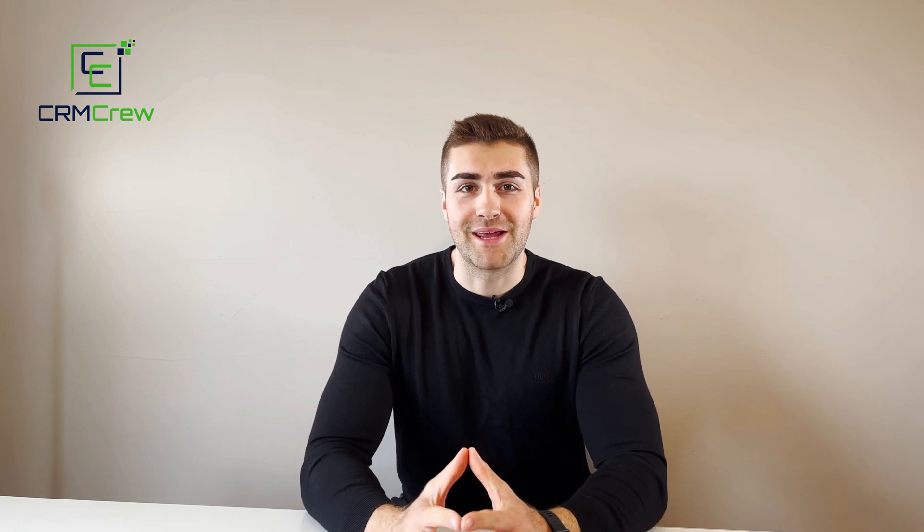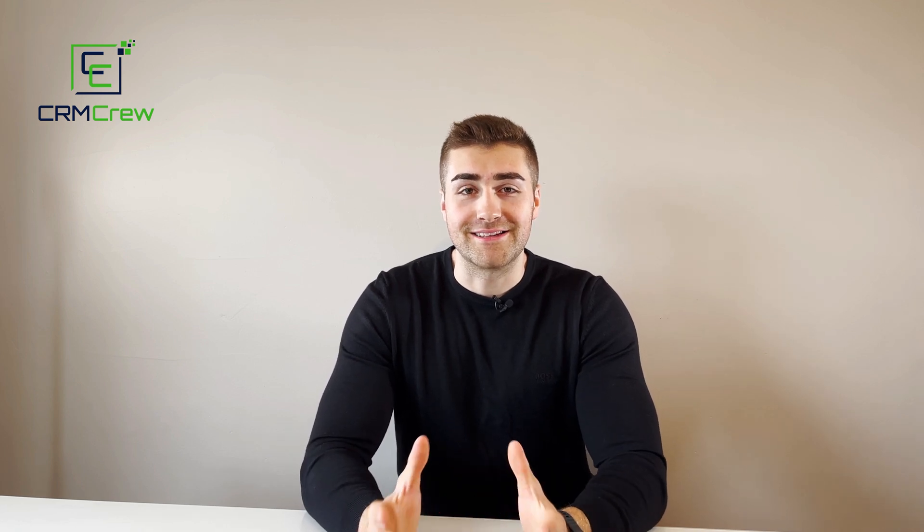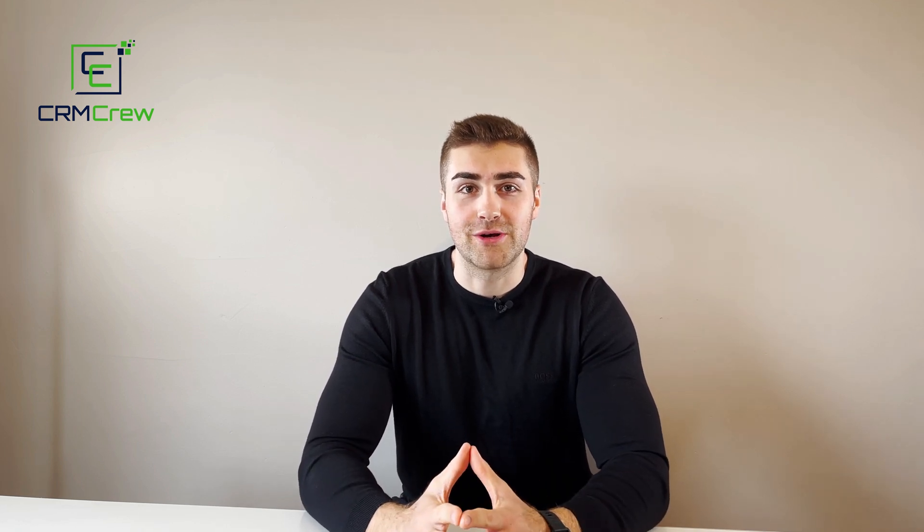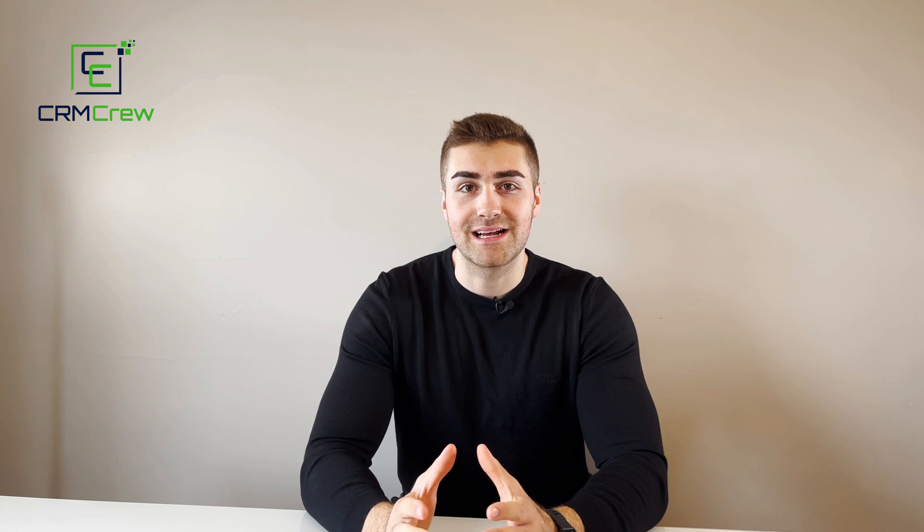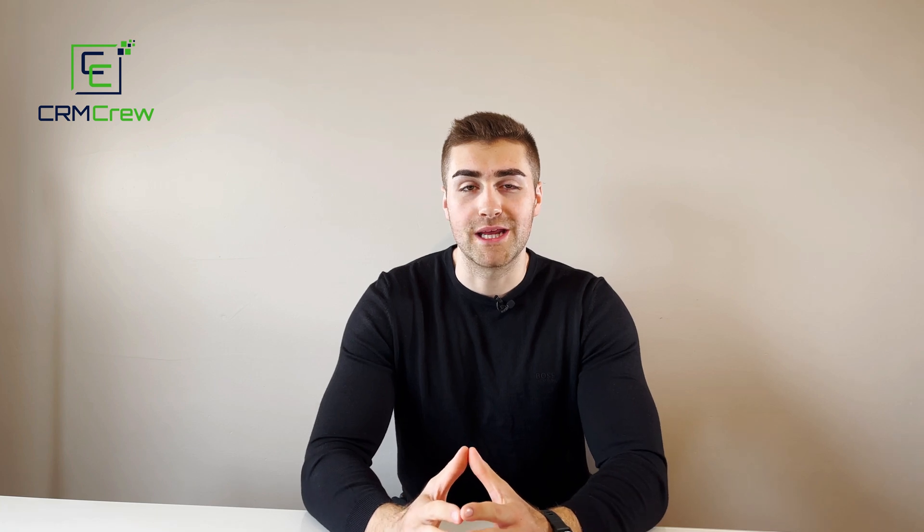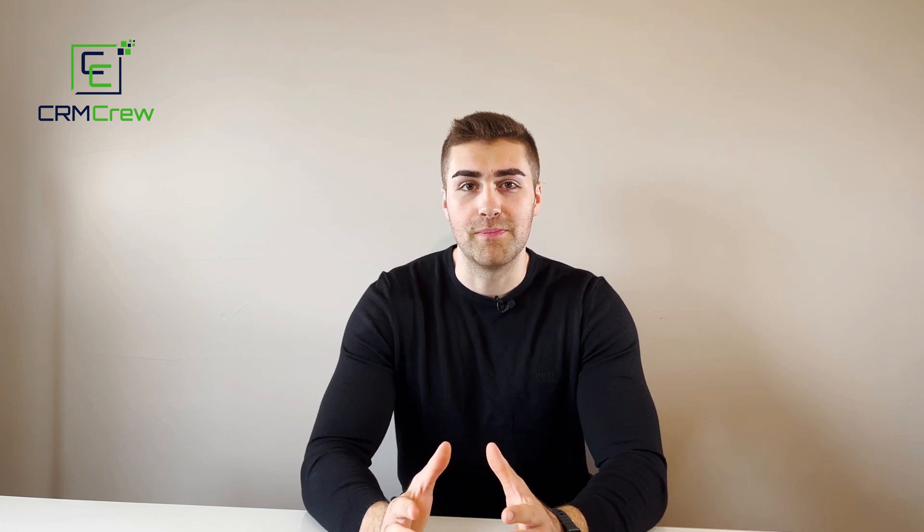Welcome CRM crew, my name is Nick and in today's quick tutorial I'm going to demonstrate how to add a link to a board in monday.com.